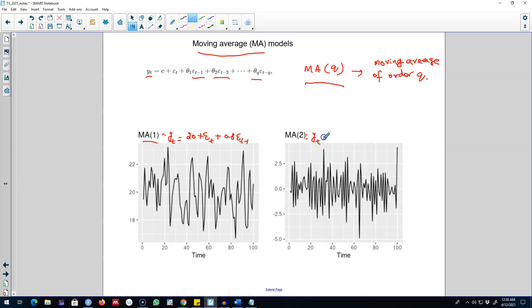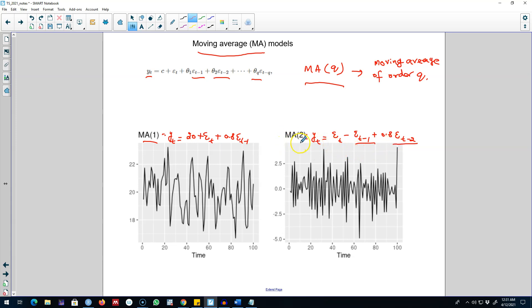And we can regress a model like this. Now we are explaining yt in terms of two forecasting errors. This is why it is called MA(2) model. This is a way of explaining yt variable in terms of forecasting errors.